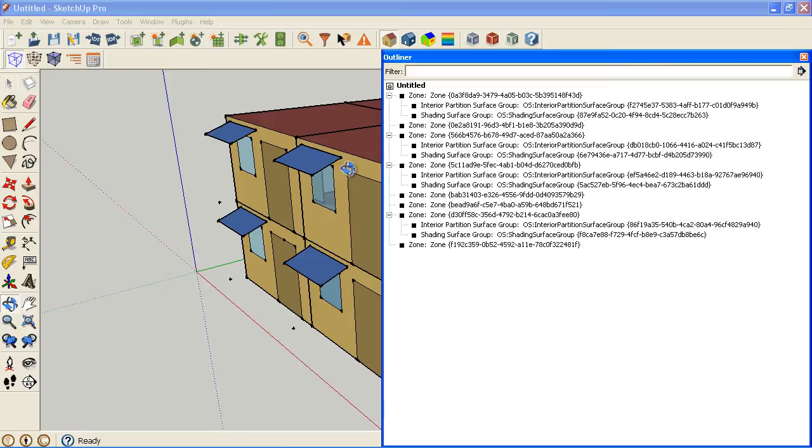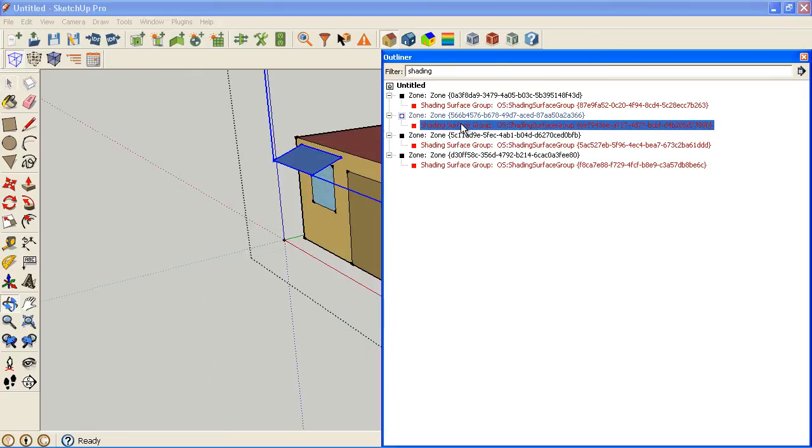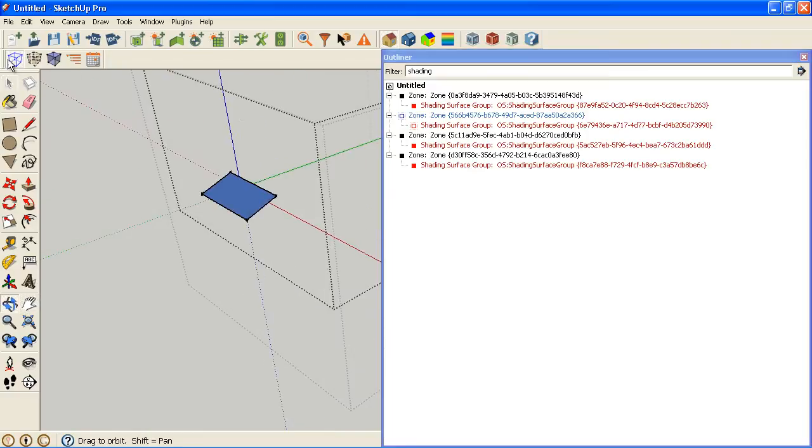Right now these zones aren't particularly meaningful in their name. But I can search for shading, and only the shading groups within surfaces will show. Then I can pick one of those, double-click it, and edit that.